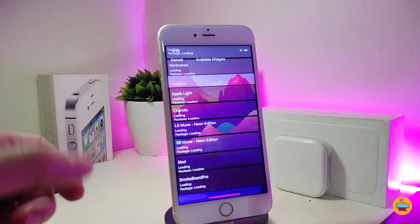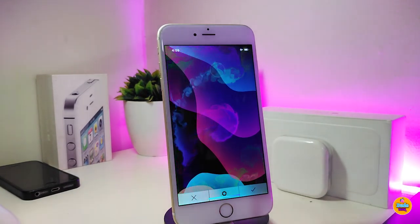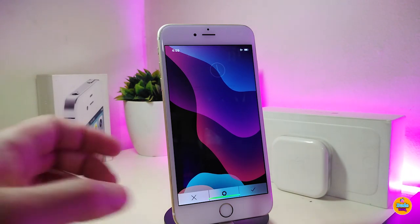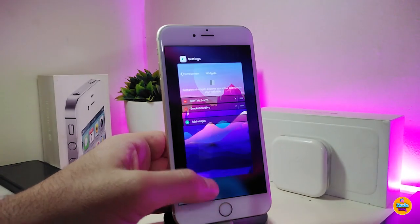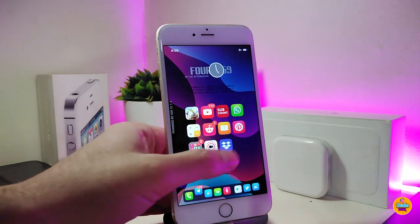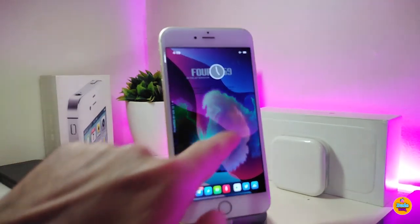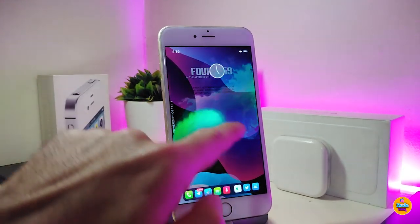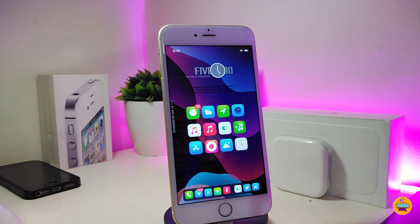Next is a beautiful widget called Smoke Board Pro. You can add it to your device and it has a really beautiful smoke effect. It will drain your battery and take a lot of juice, but it's cool if you just want to have a bit of fun. You can see it in all different colors. That's what this widget brings to your jailbroken device — it's called Smoke Board Pro.